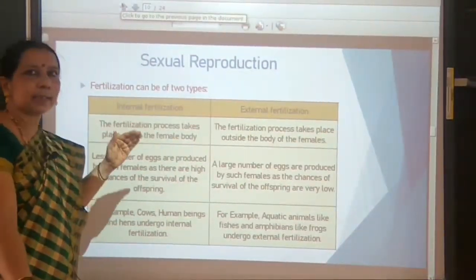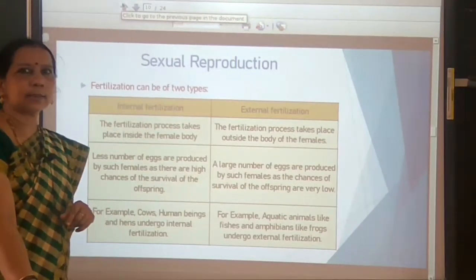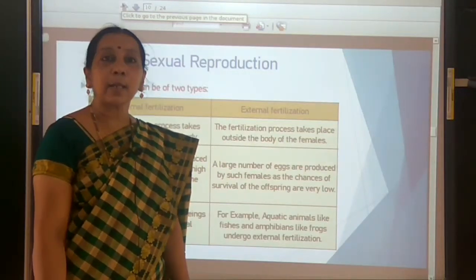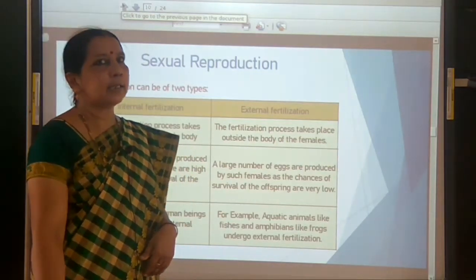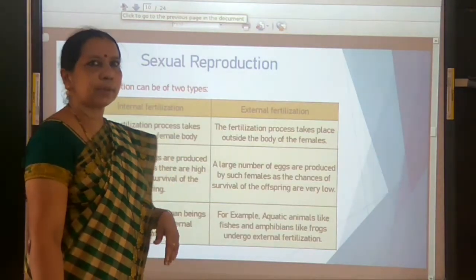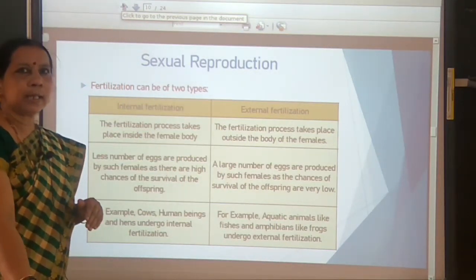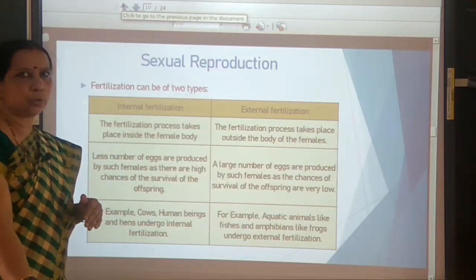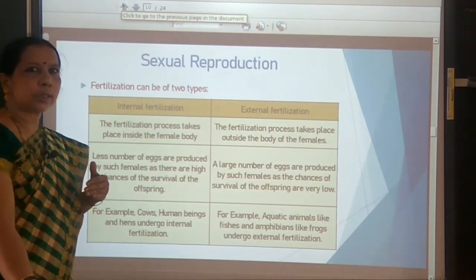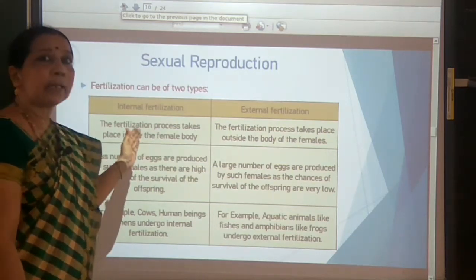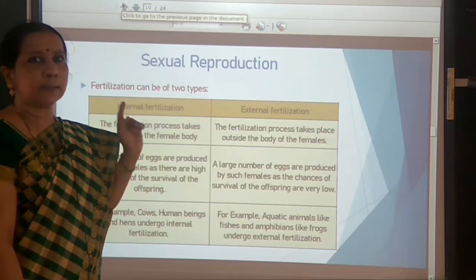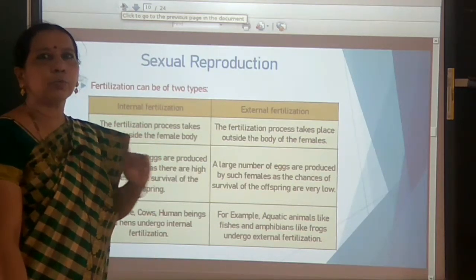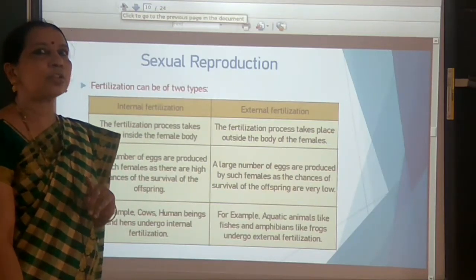Fertilization may take place inside the body of a female, then it is called internal fertilization, and it may take place outside the body of the female, then it is called external fertilization. Let us quickly recall the differences between internal and external fertilization and write these in your notebook.